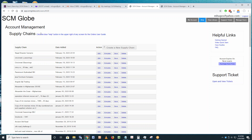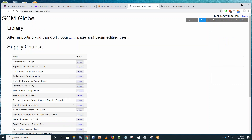When you log in, you'll see buttons to edit or simulate any of the models you may be working on. If you want to view the library — where you can get a copy of Cincinnati Seasonings, collaborative supply chains, or a lot of other cool supply chains — click on 'View Library' and a window opens up.